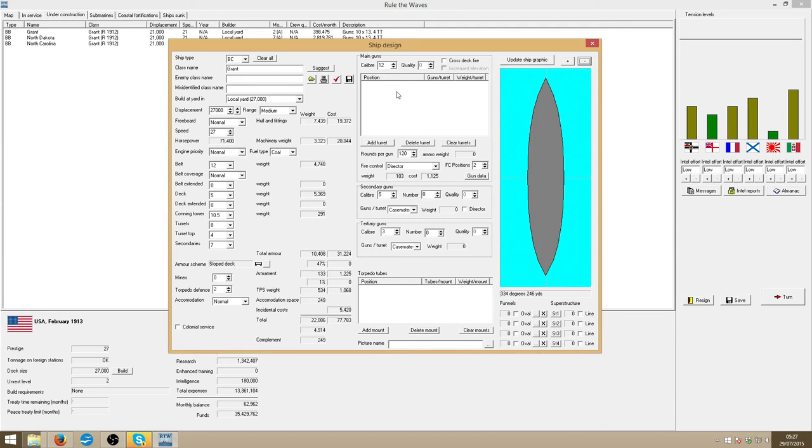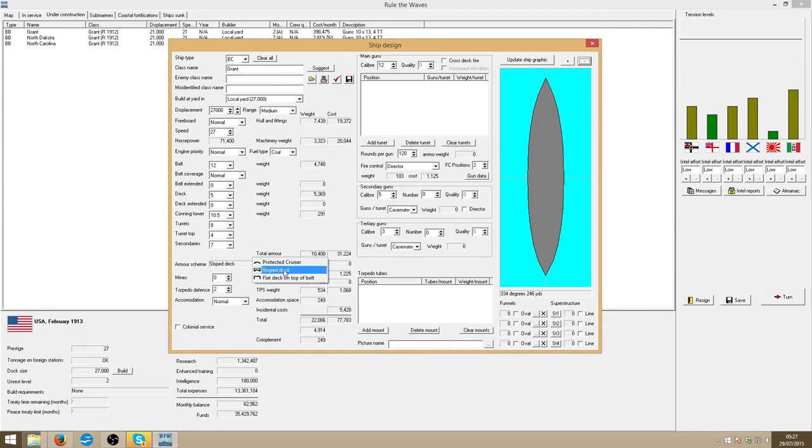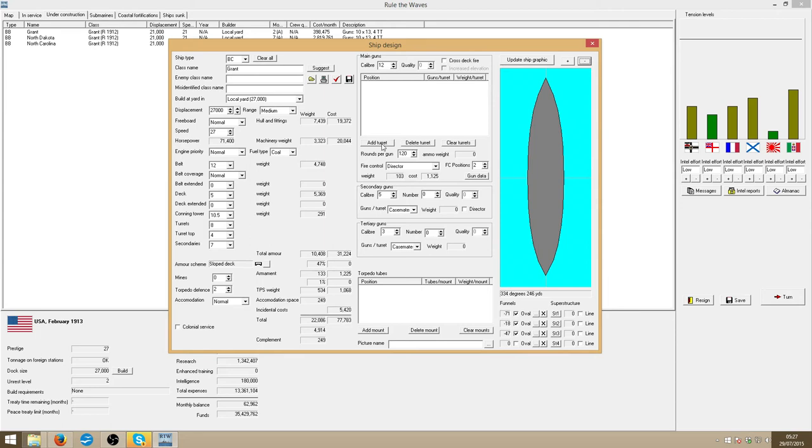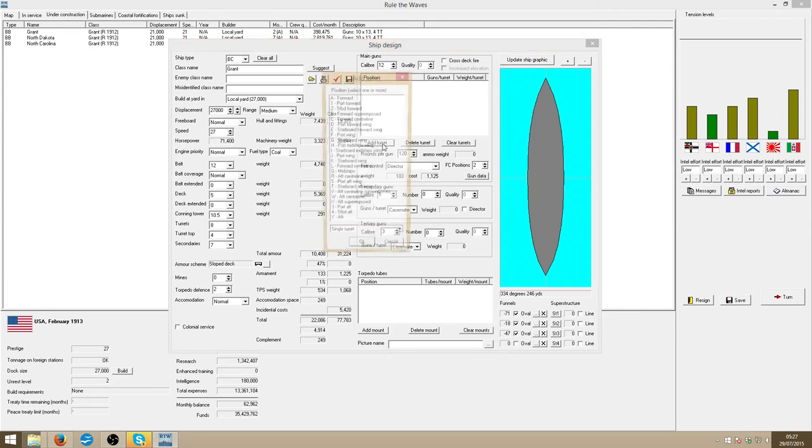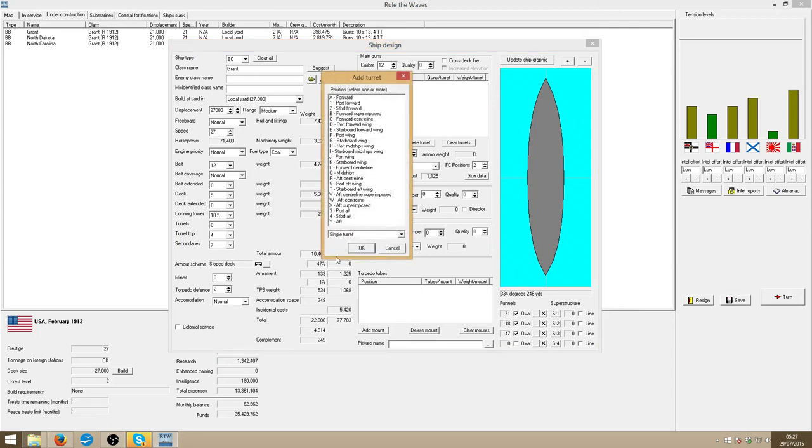So, she's going to be big. She's going to be fast. She's going to have a slow deck armour. It should do her well. She's currently costing 28 million. I haven't even had any guns yet.